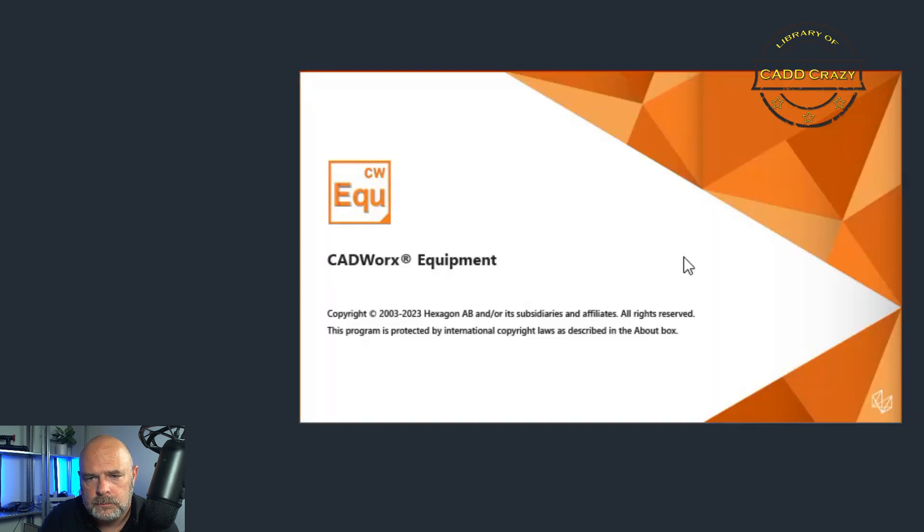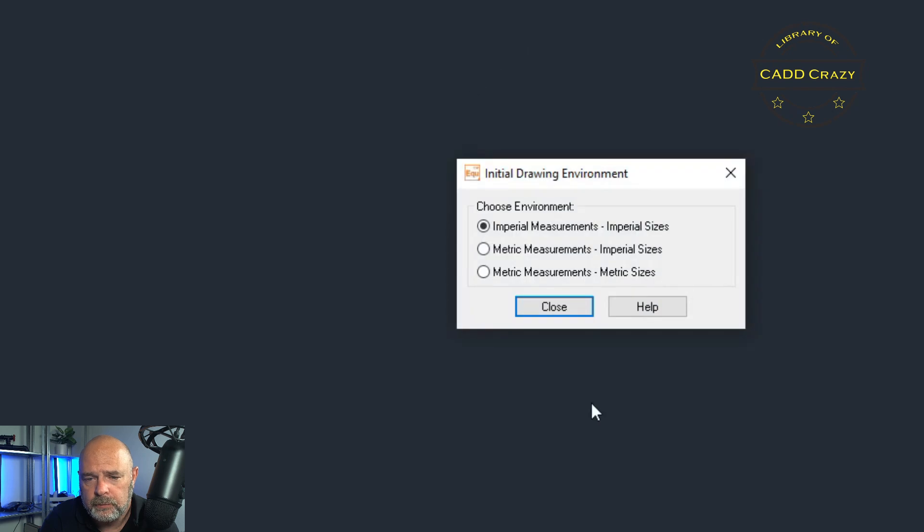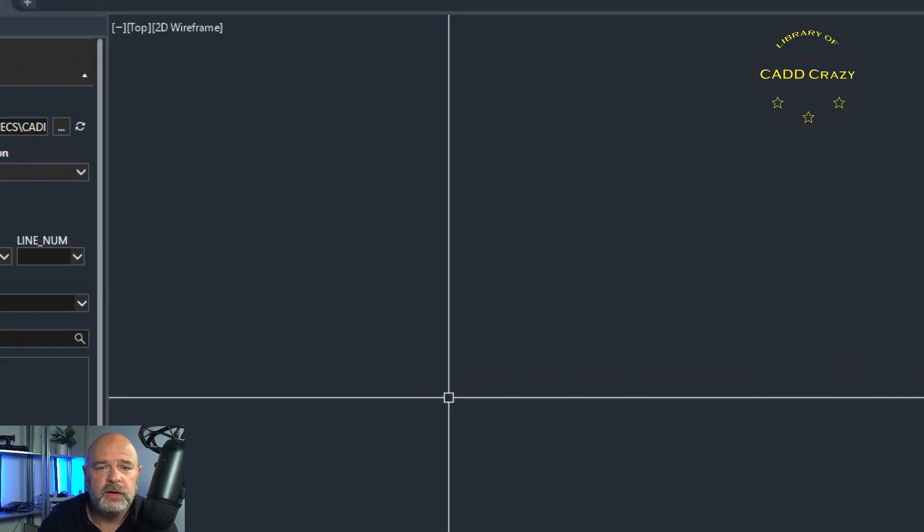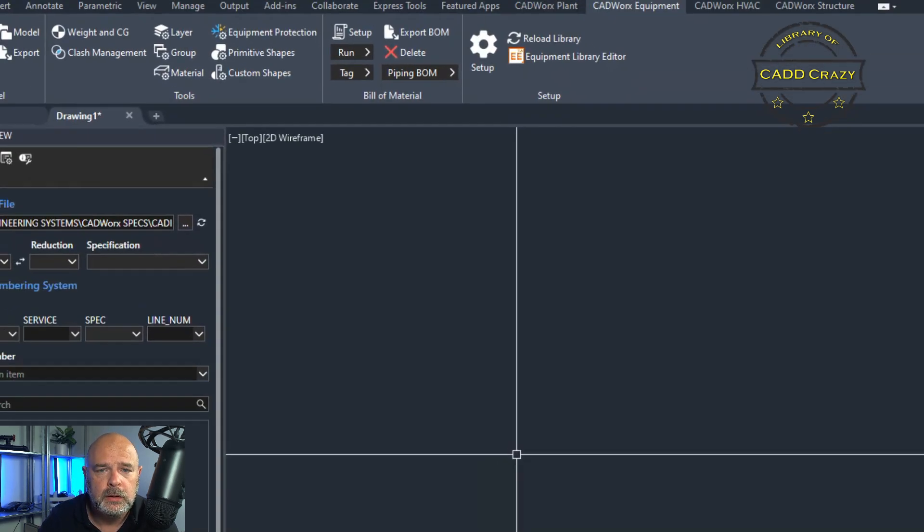Let that finish loading up here. And you can see that CAD works equipment is loading up again. It's going to ask you the same thing. We're going to hit imperial and close.